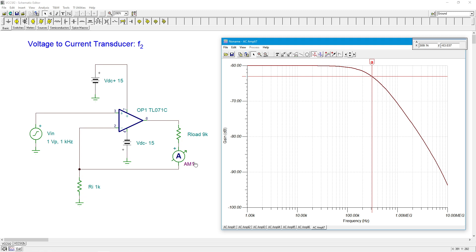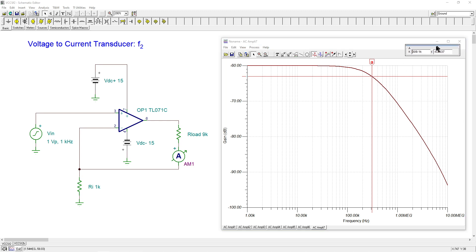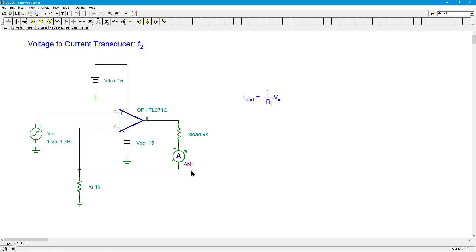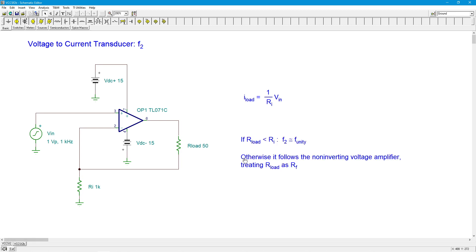What can we really say? The bottom line here, and you can put this into the simulator and try this yourself, but as long as you have a fairly small value of load - and by small I mean compared to Ri - you're going to get pretty much full bandwidth of the op amp. But once our load gets around the same size as Ri or larger, we start to lose bandwidth. Essentially you can predict that by following what you would get with a non-inverting voltage amplifier.